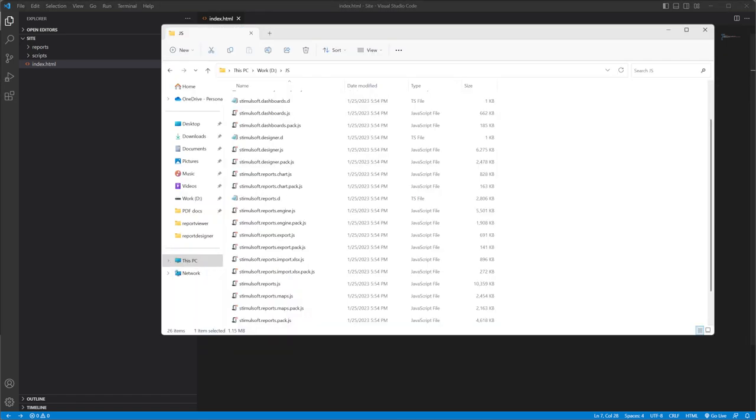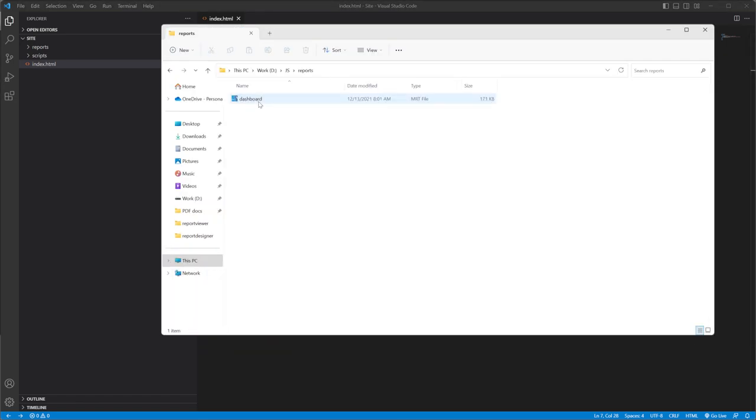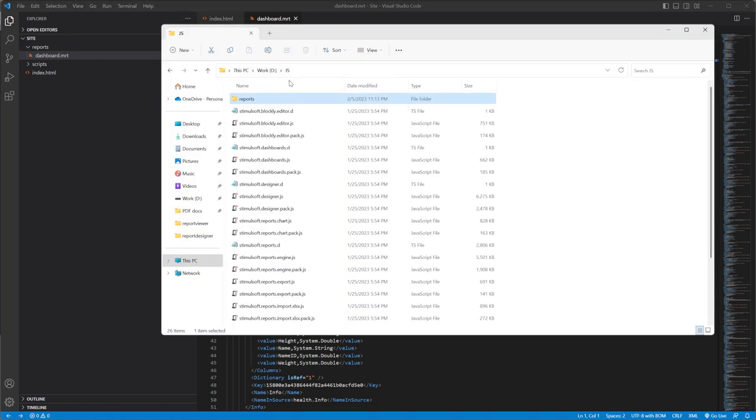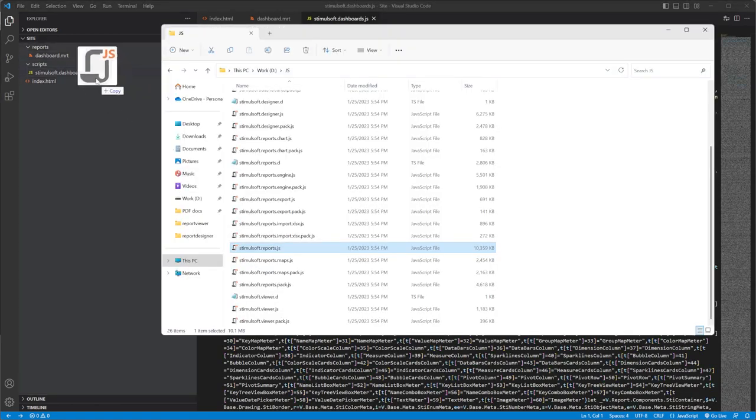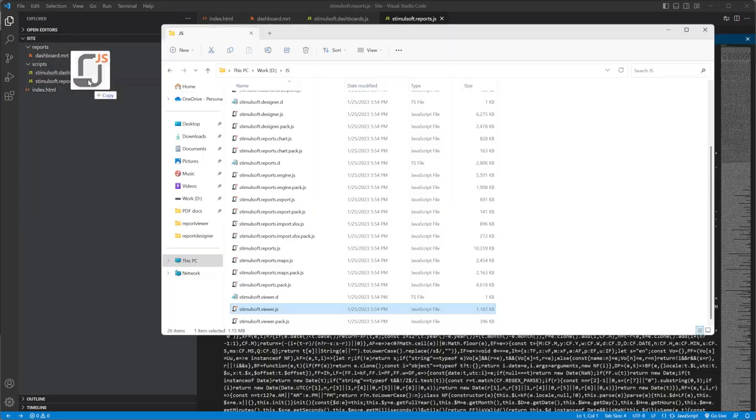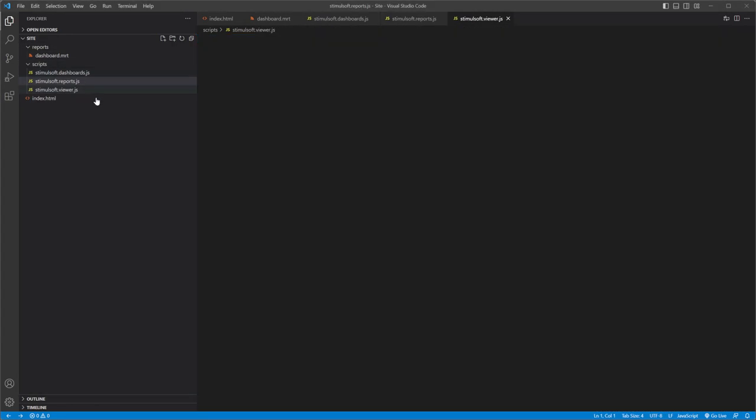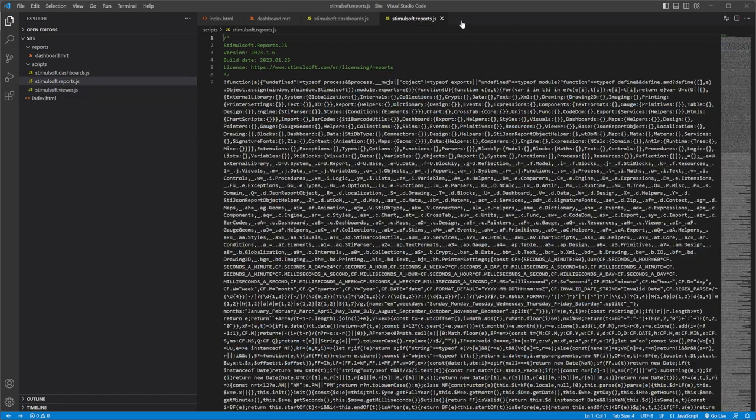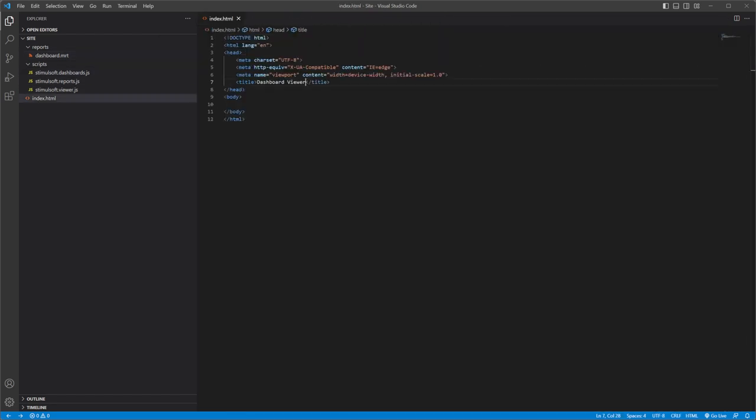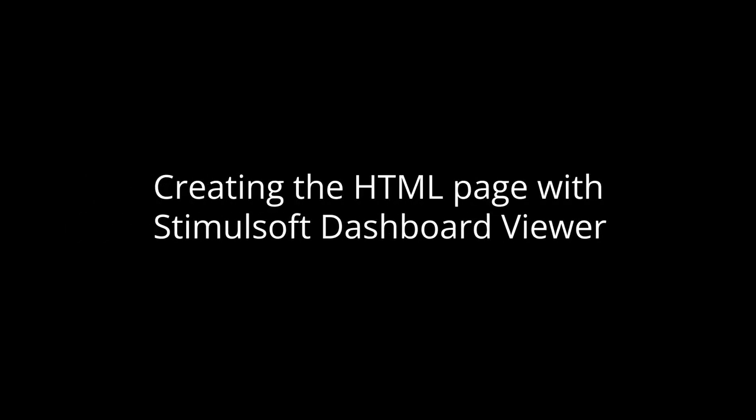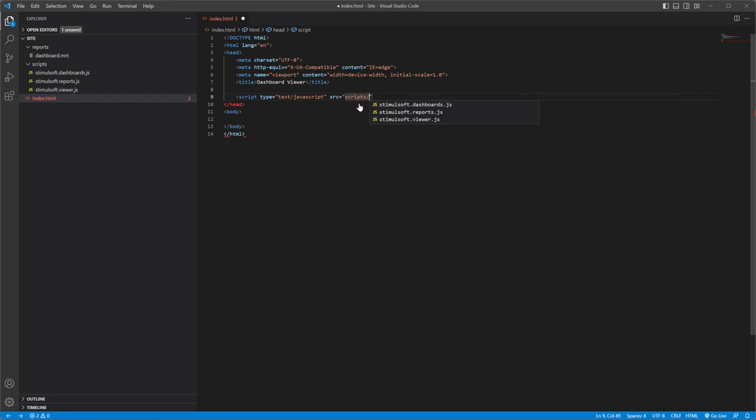Add the Stimusoft files to these folders. Let's connect the Stimusoft scripts to our project by adding the reports and Viewer.js files.